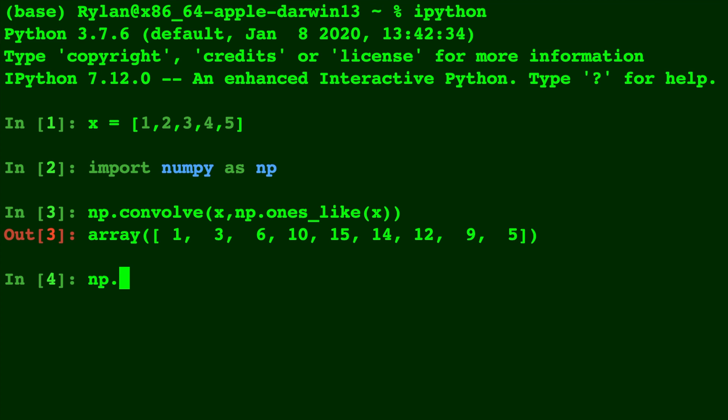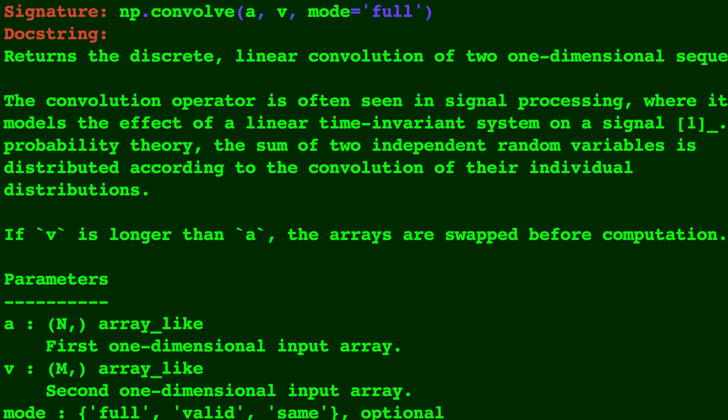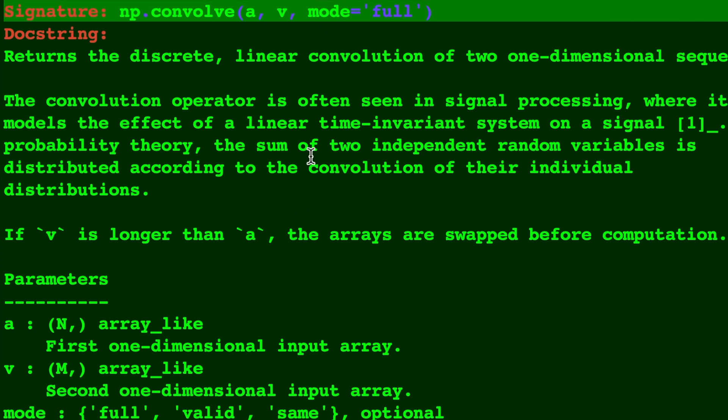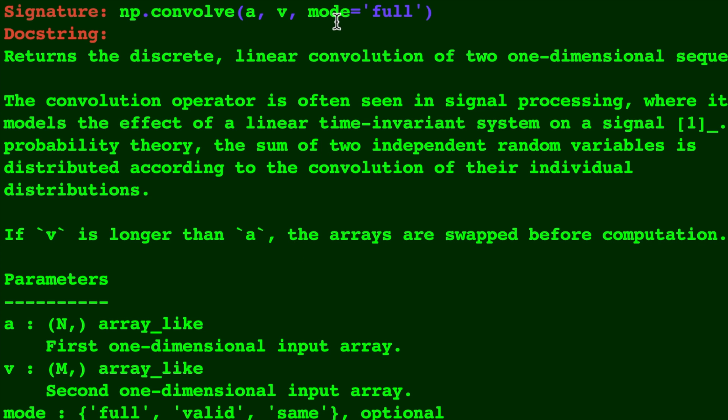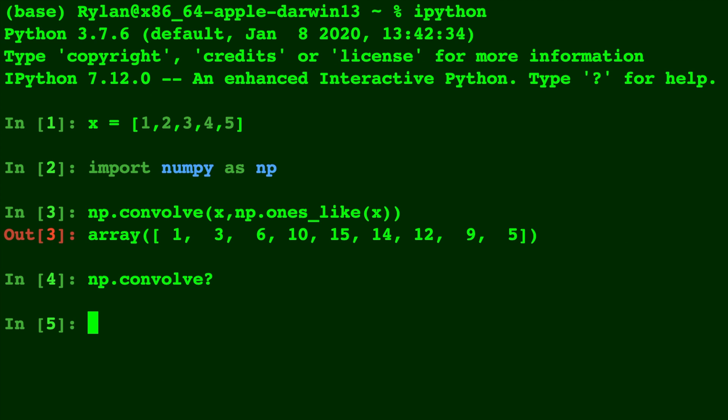Let's take a look at the documentation of np.convolve. Okay, we've already talked about these first two parameters, but now let's get into what this mode parameter does.